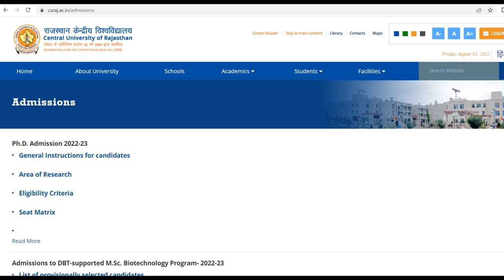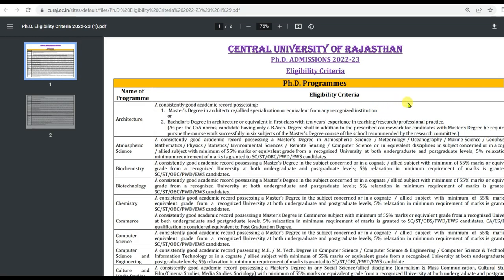Subject-wise eligibility criteria are provided. For Architecture, candidates need a Master's degree in Architecture or allied specialization or equivalent from any recognized institution, or a Bachelor's degree in Architecture or equivalent in first class with 10 years of experience in teaching, research, or professional practice.